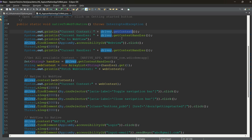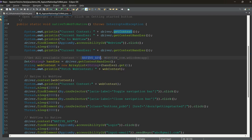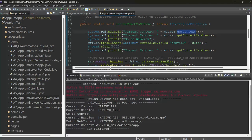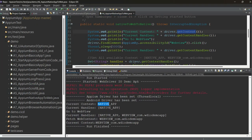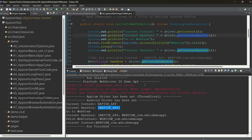First, driver.getContext() will give you the current context — meaning it shows what context you are currently working in. As you can see here, it prints 'NATIVE_APP', meaning you are working with the native app. If it shows something starting with 'WEBVIEW', you are in the web part of the application. These APKs are called hybrid apps containing both native and web view — though most apps are pure native.